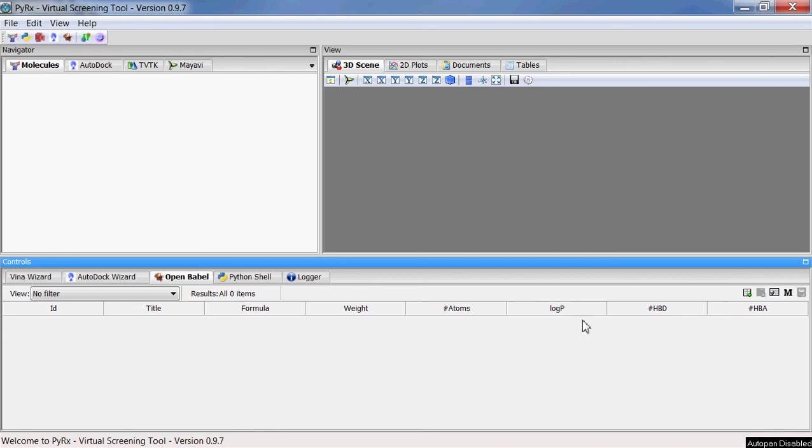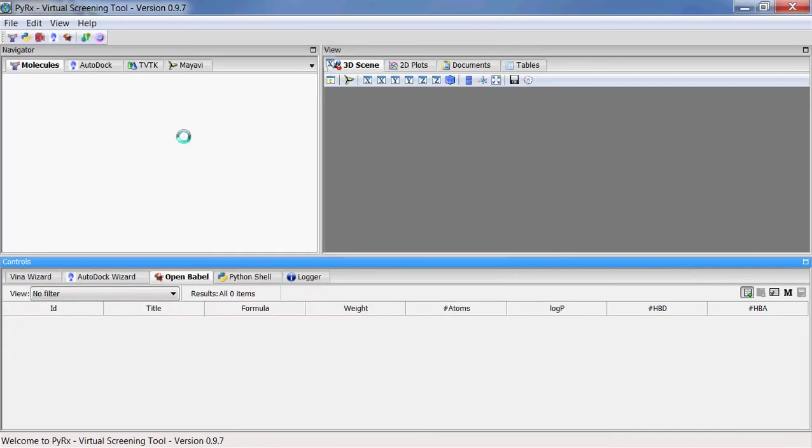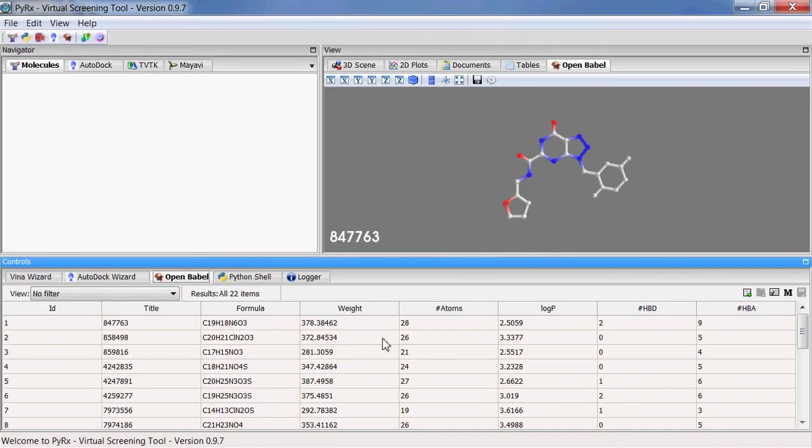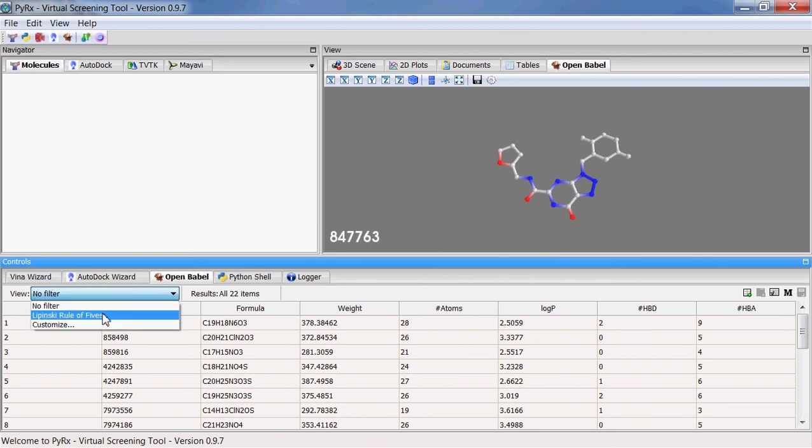I'll download one of the SDF files that I've downloaded from PubChem. Here you'll see that there is a new Lipinski rule of five filter here, and when I select that you'll see that PyRx selected 21 out of 22 compounds here that satisfy Lipinski rule of five.